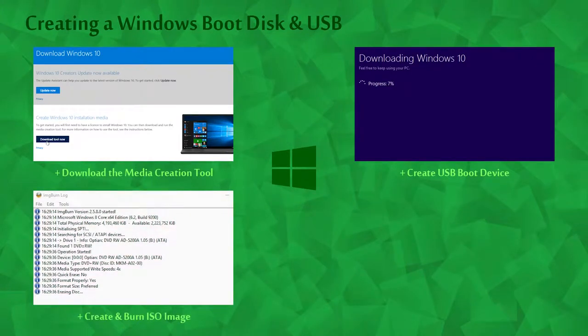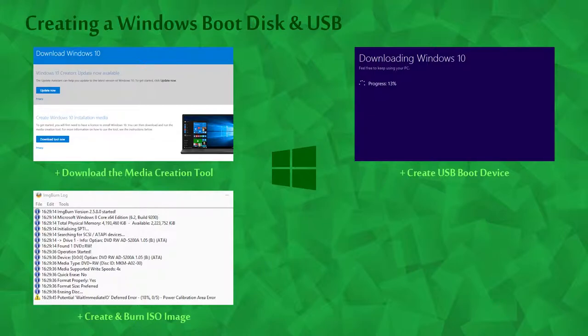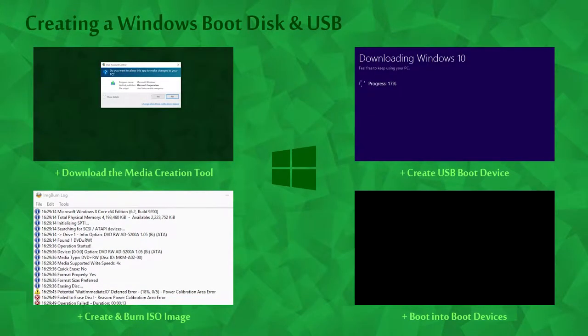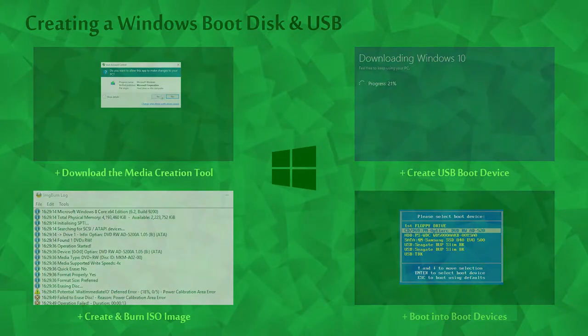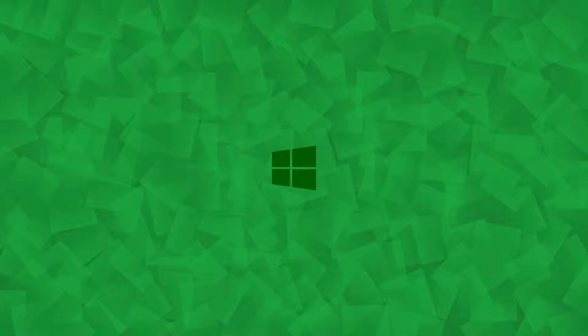After that I'll show you how to create and burn our ISO image to a DVD. And finally we'll restart the computer and fire up our boot devices. Nice and easy today Ace, so let's get started.